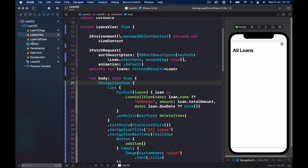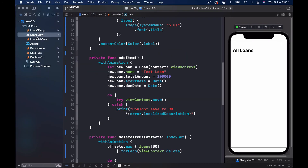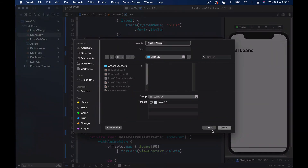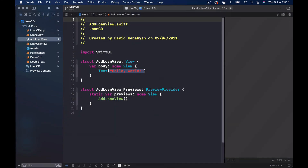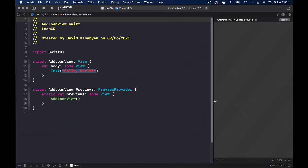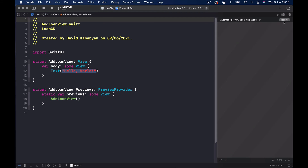Let's create a new view after our loan view. Command N, we need a SwiftUI file — click Next and this is going to be called AddLoanView. Close the left panel, make our preview smaller and click Resume.